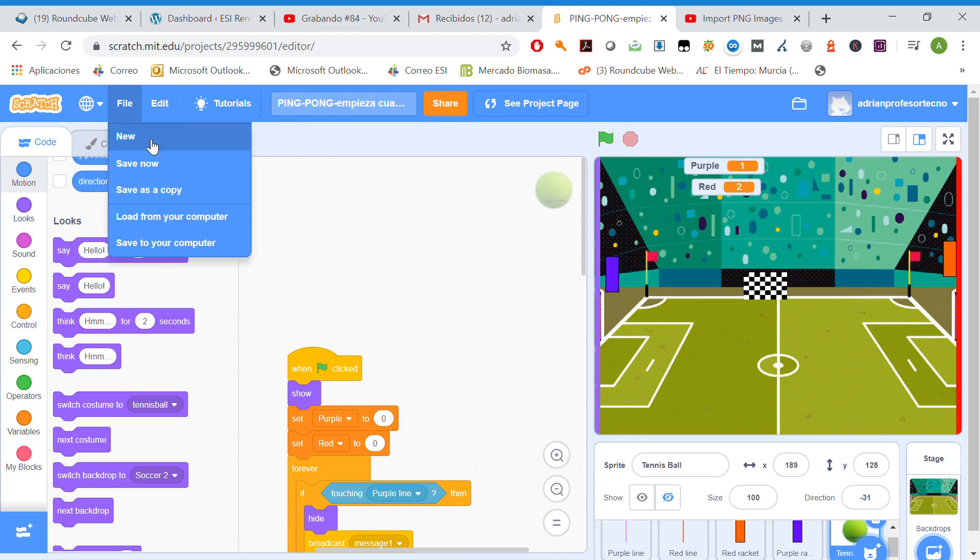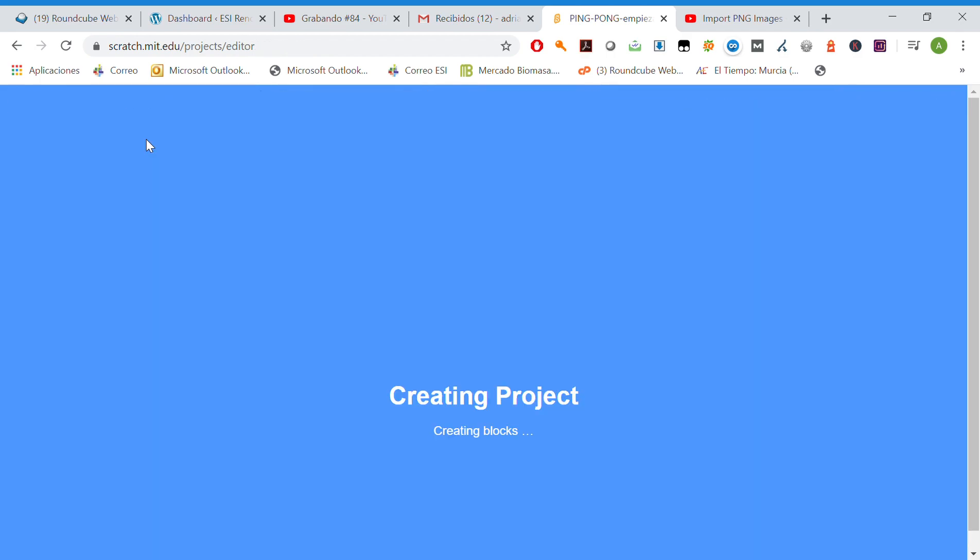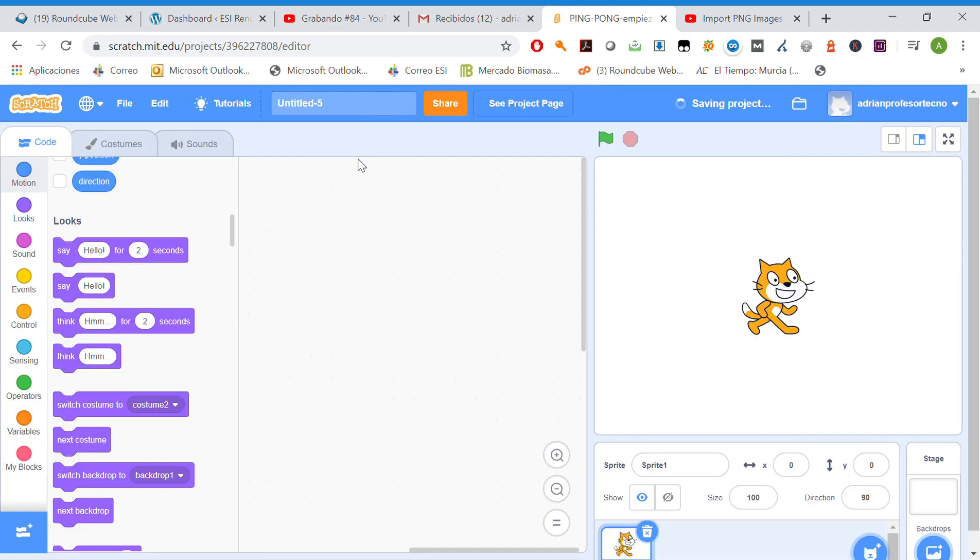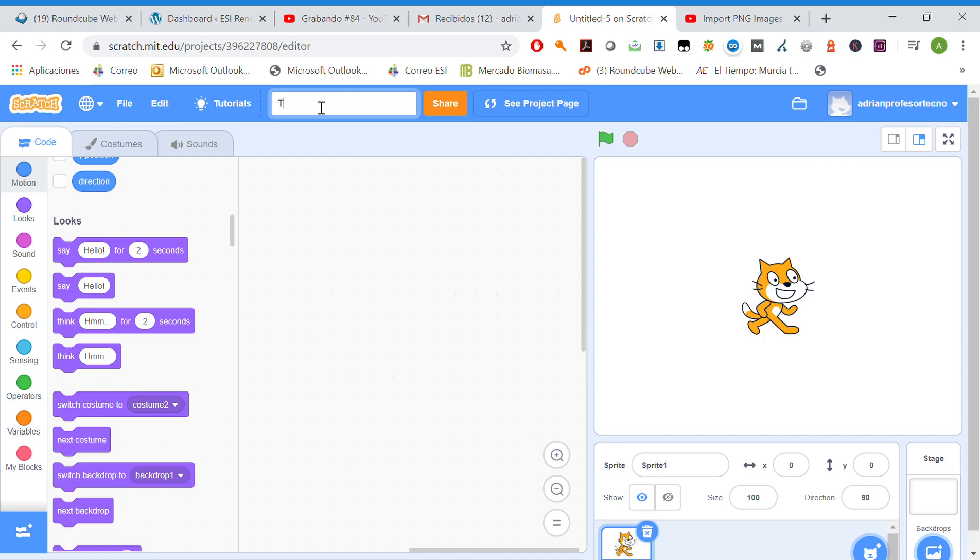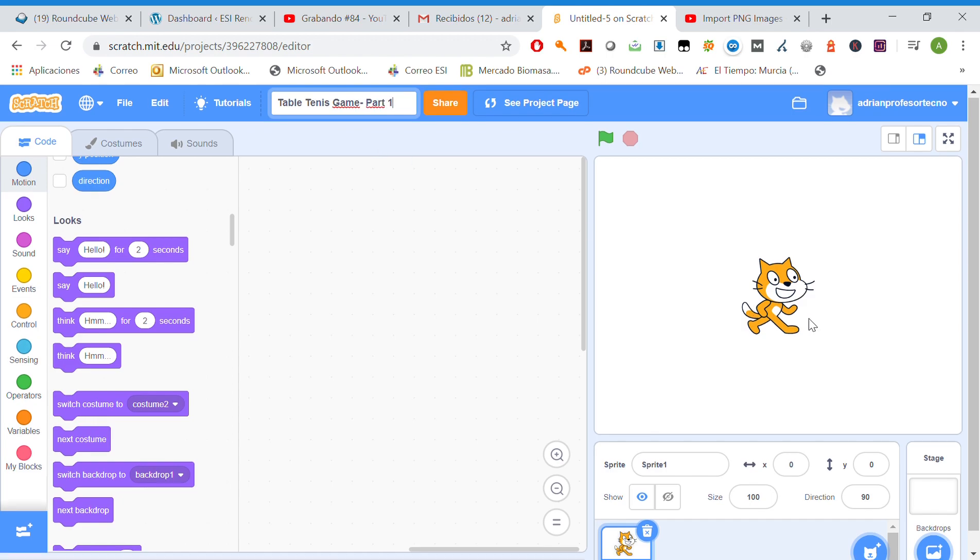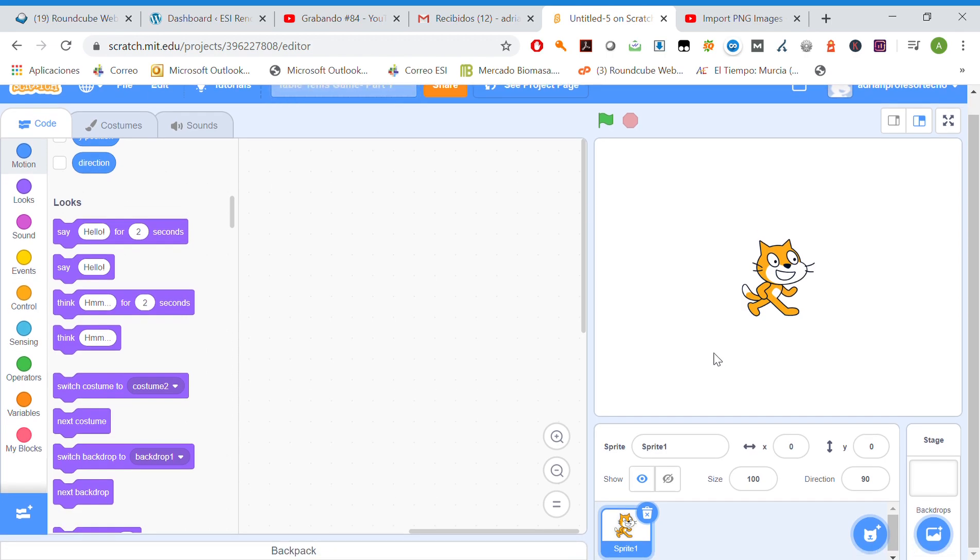File, new project. We'll name it ping-table-tennis-game-part1.